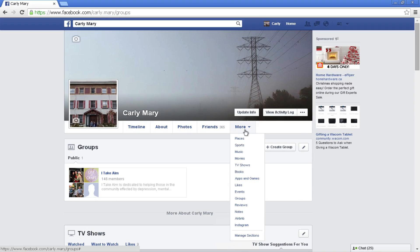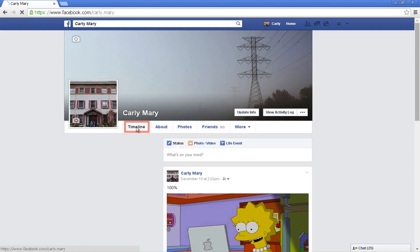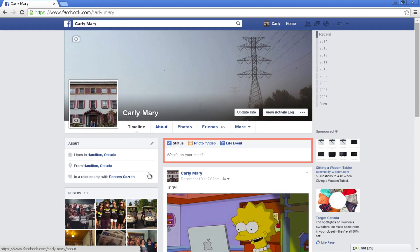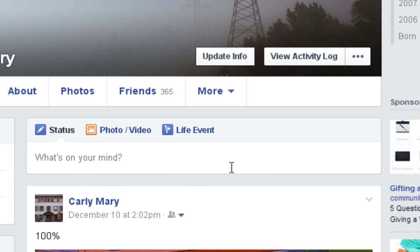Clicking Timeline from the top menu will take you back to your main profile page. As with the newsfeed, the timeline also includes a publisher located in a similar place. Anything you post here goes in your timeline below and in your newsfeed, and it can be viewed by others in accordance with your privacy settings.